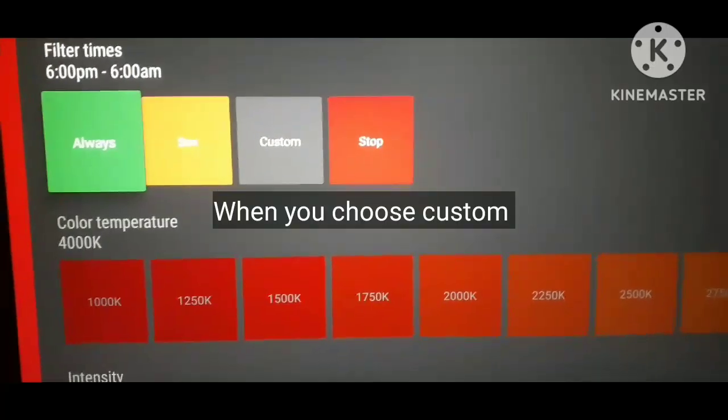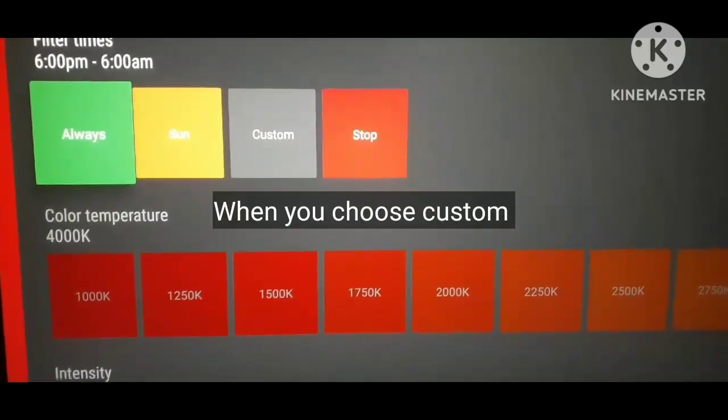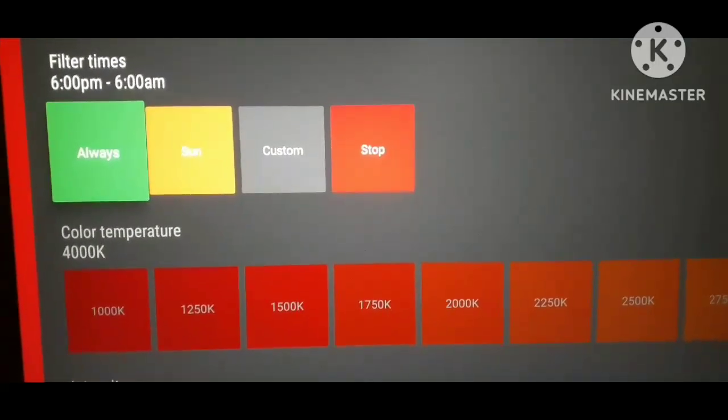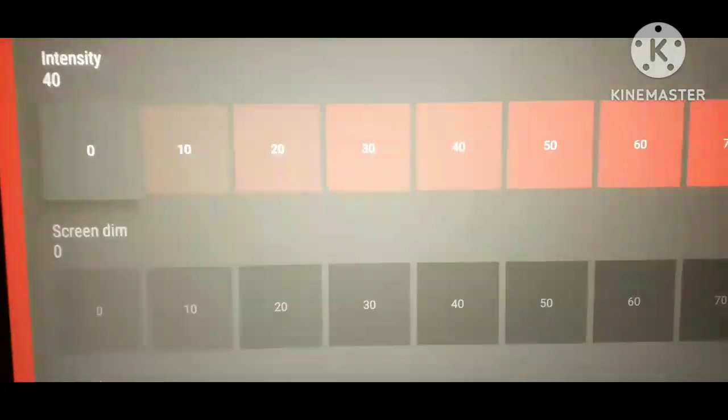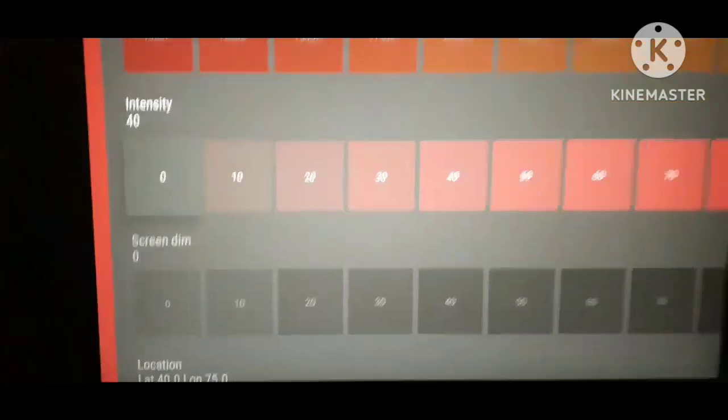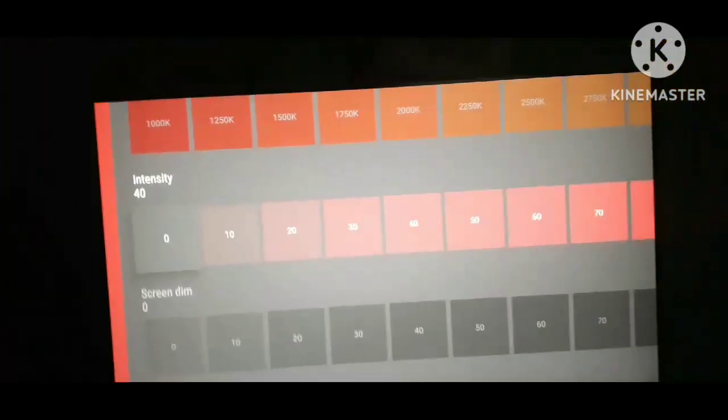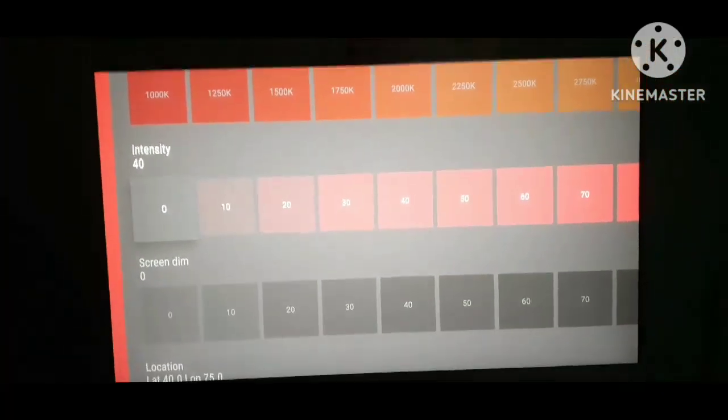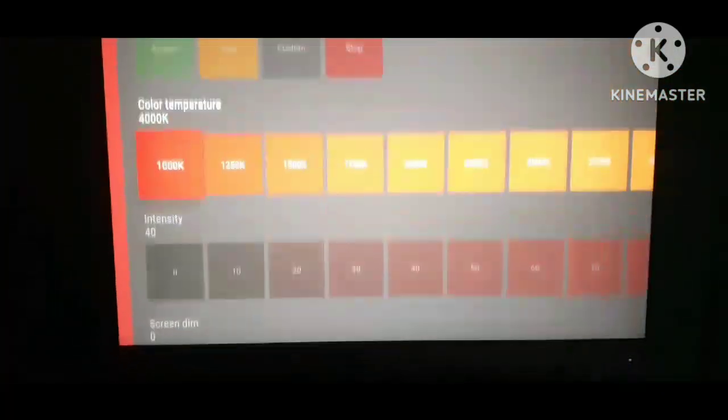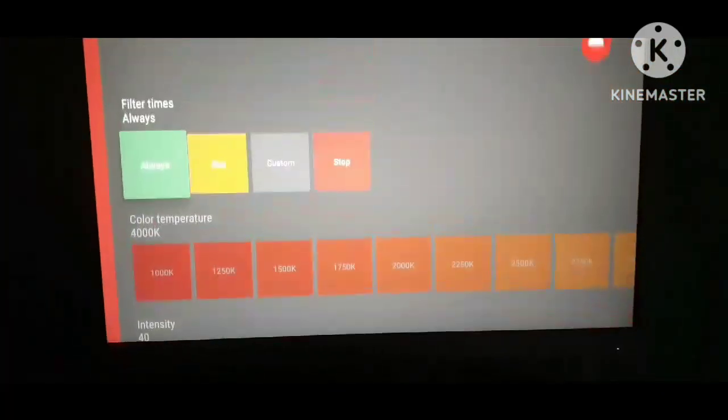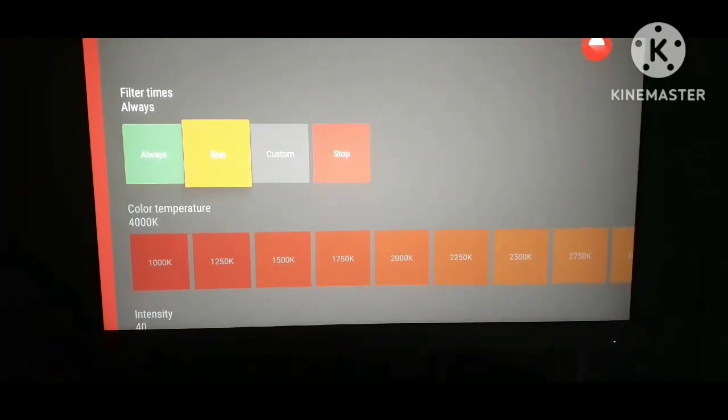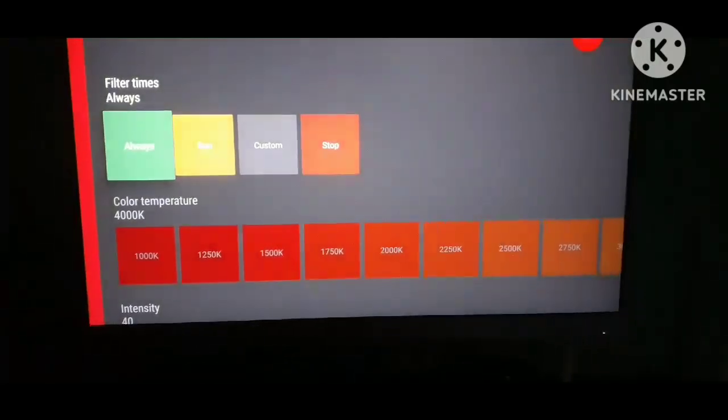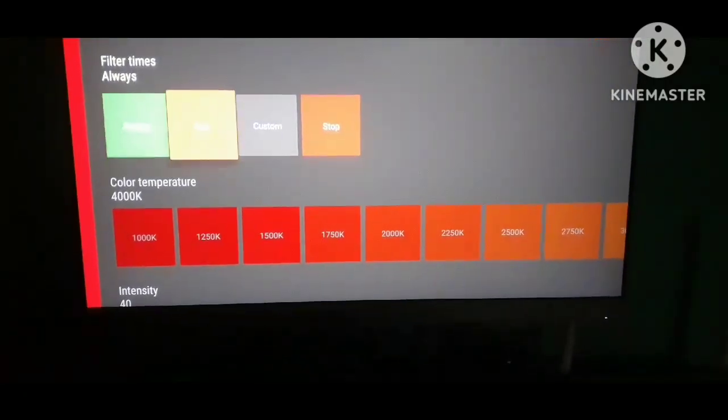As I turn it on, you can see my screen has changed to this color, which is helpful because it reduces the amount of blue light emitted.